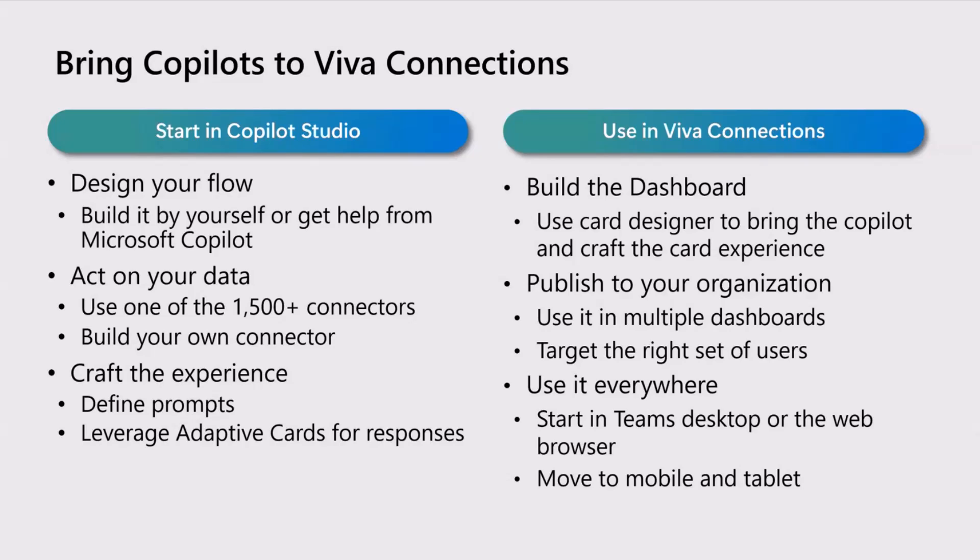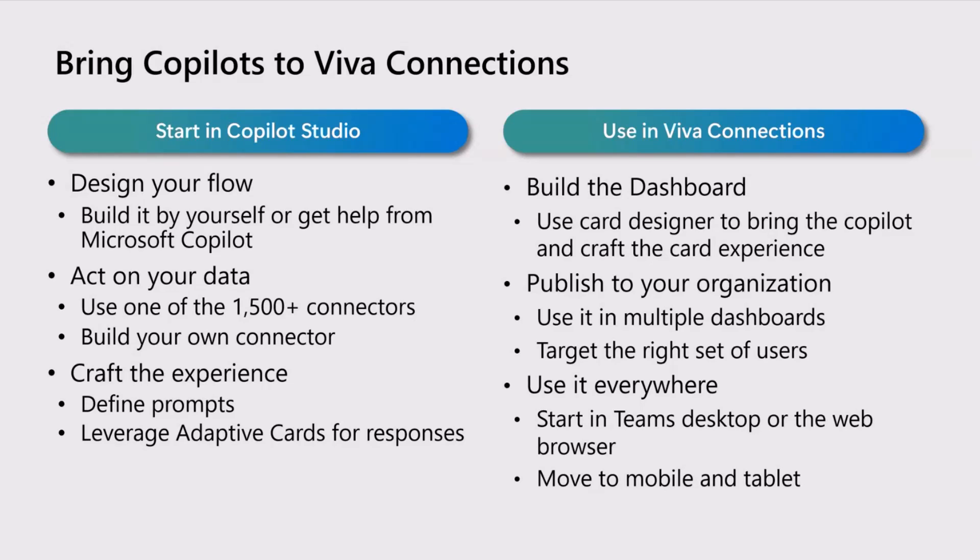You can build your copilot by yourself. Microsoft Copilot Studio now also uses copilot to build copilots, which is kind of a Christopher Nolan inception movie. But it's useful because you can start and ask the copilot to help you build the copilot based on your needs and requirements. Then you can connect to external data using one of the 1500-plus Power Platform connectors.